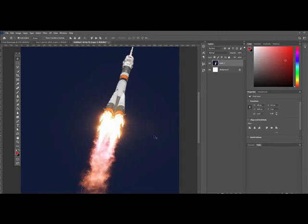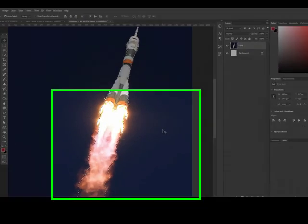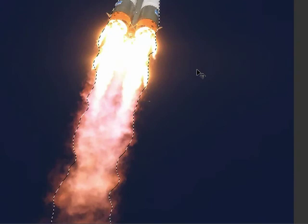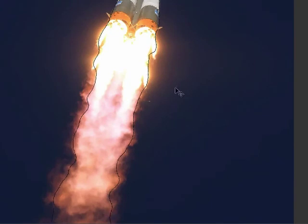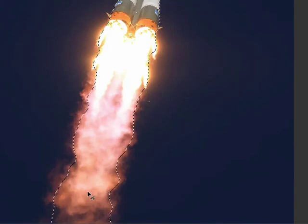Especially if you're in a time crunch and you've been working on something and then need to stop before you finish. Now if I wanted to keep working on it, I have it active so I could keep working on it.